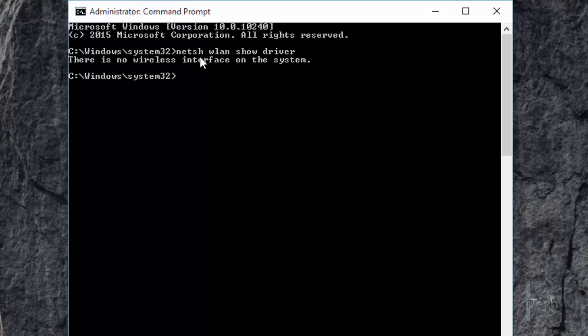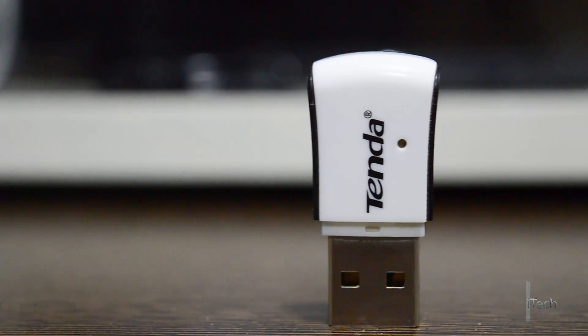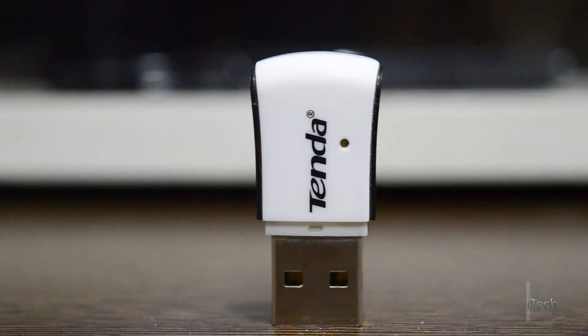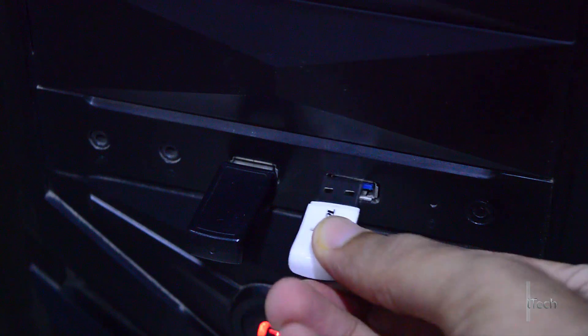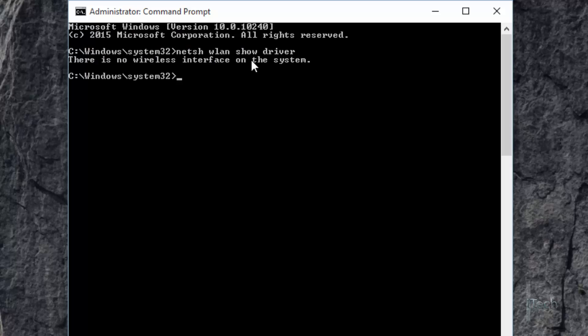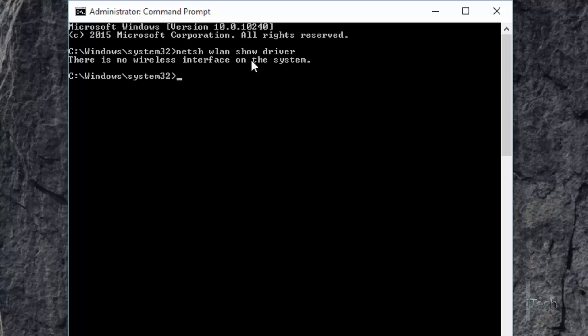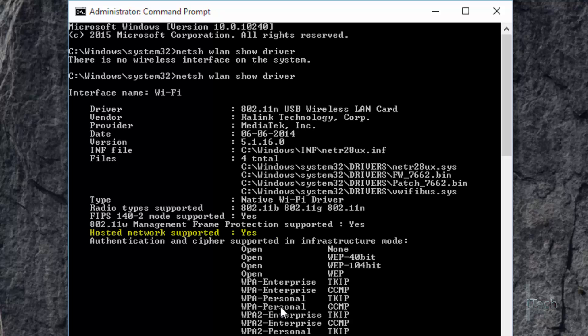I am using Tenda W311M USB Wi-Fi adapter in my PC and it works just fine.